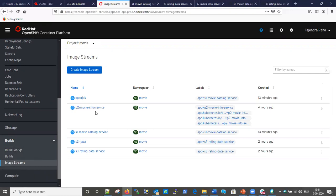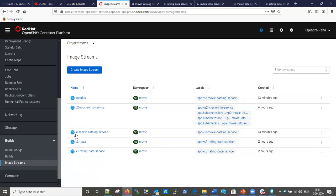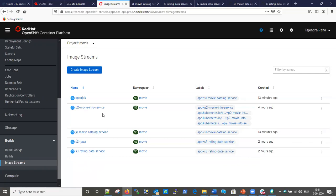Let me also show the image streams. You can see image streams for p2, s1, and s3. As I showed, each used a different strategy: p2 used a Docker image, s3 used source code S2I, and s1 used the Docker file strategy. For all three, OpenShift created an image stream, built the image, and pushed it to the internal image registry. From this internal image registry the pods are created.